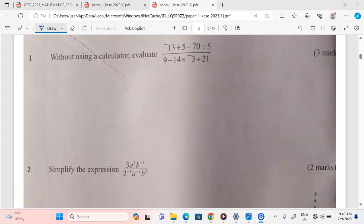Thank you for joining this lesson. We're going to discuss mathematics paper 1. Without using a calculator, evaluate: negative 13 plus 5 minus 70, divide by 5, then out of 9 minus 14, multiplied by negative 3, divided by 21.